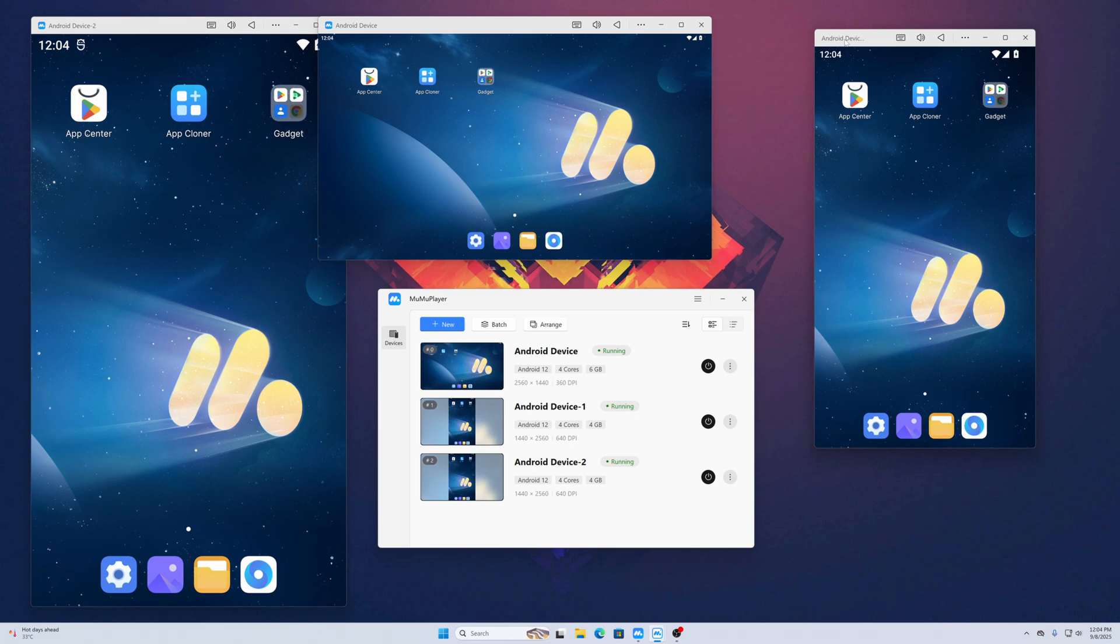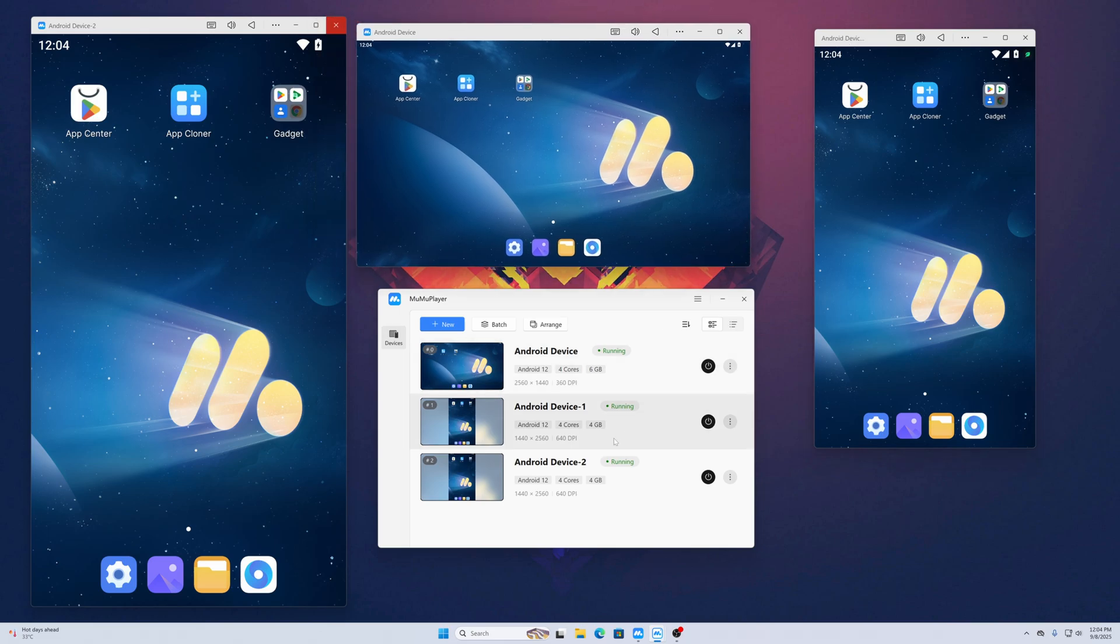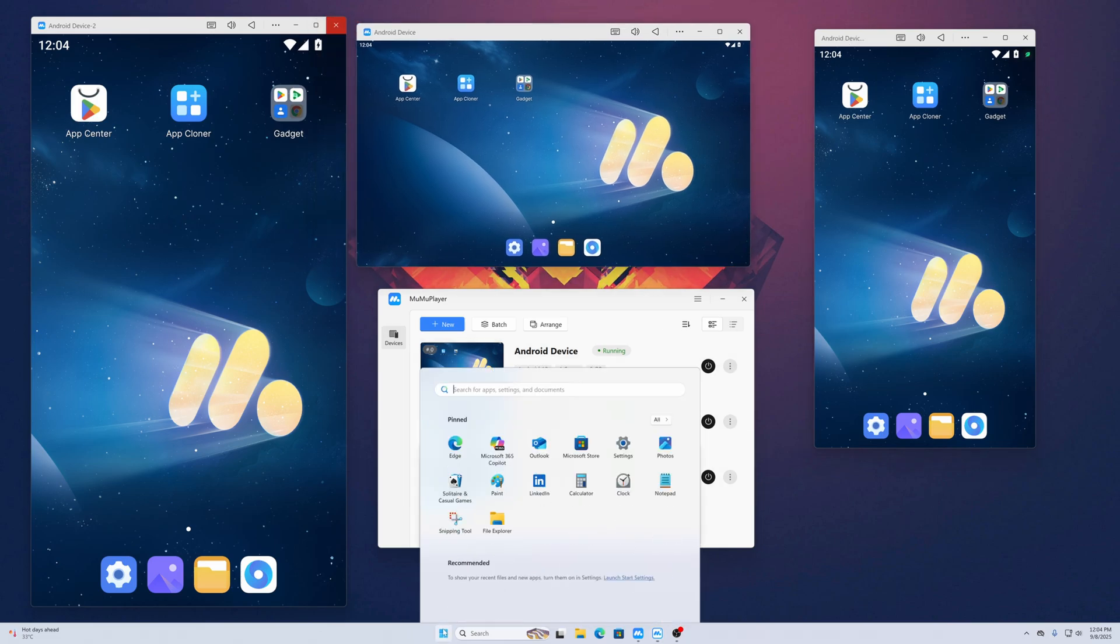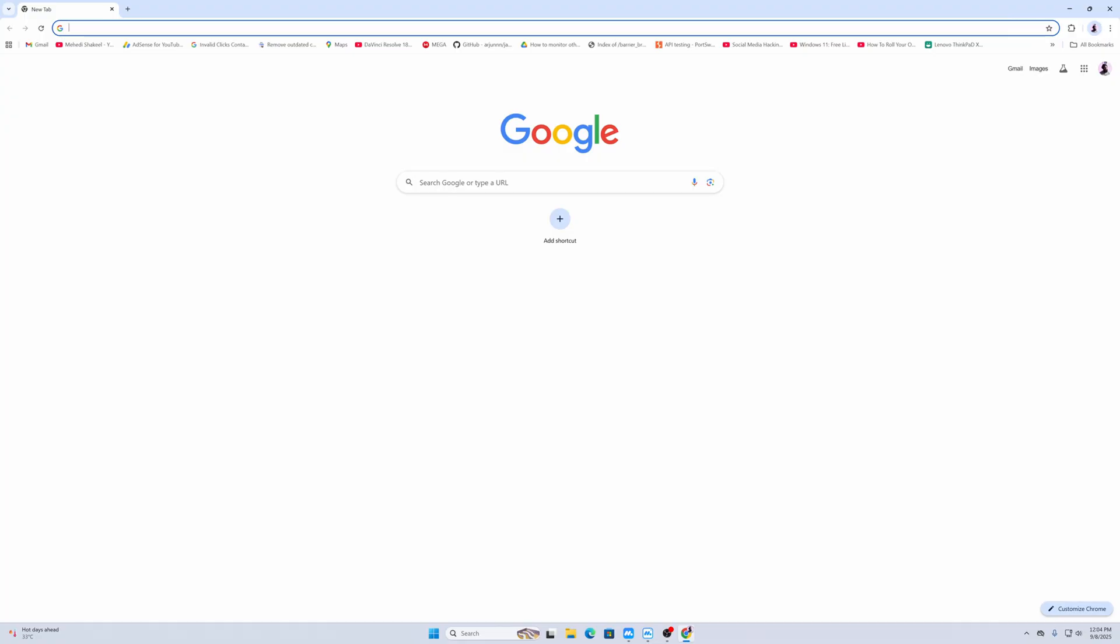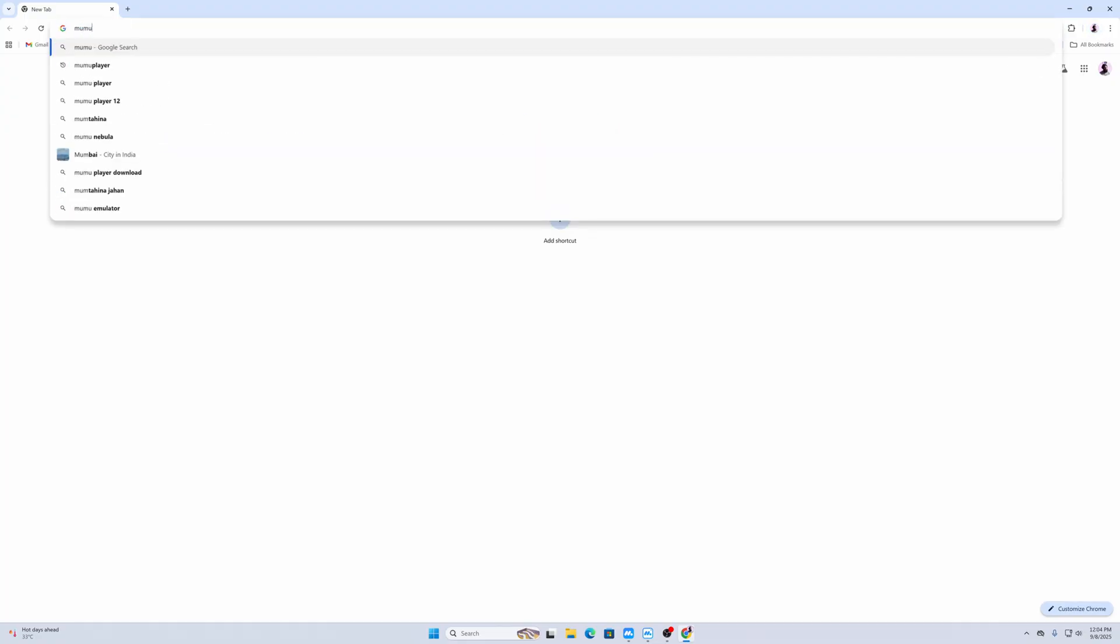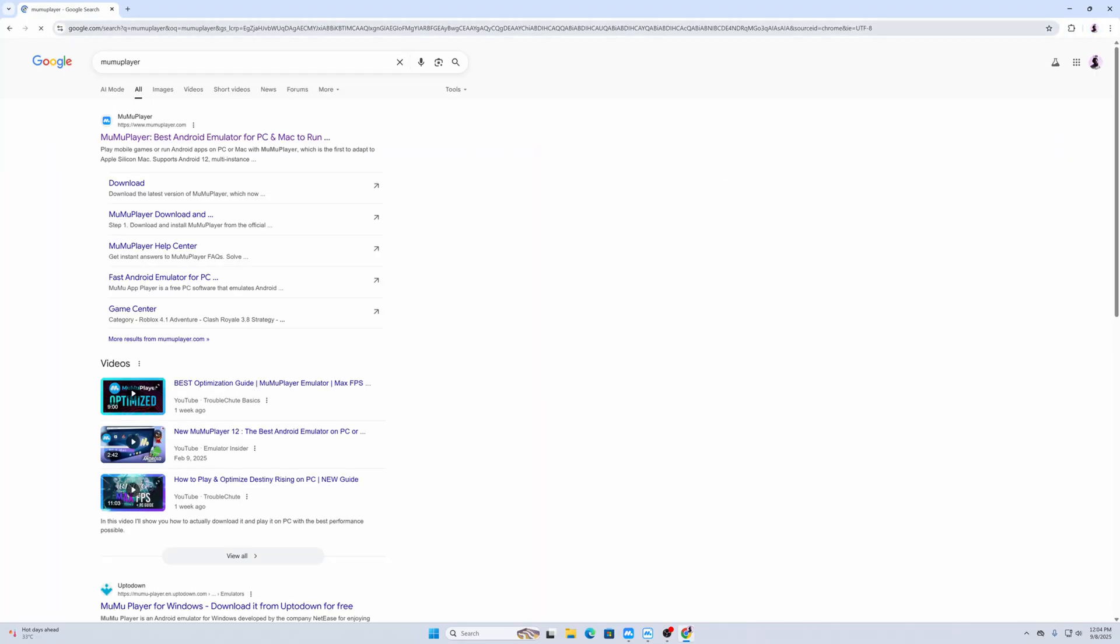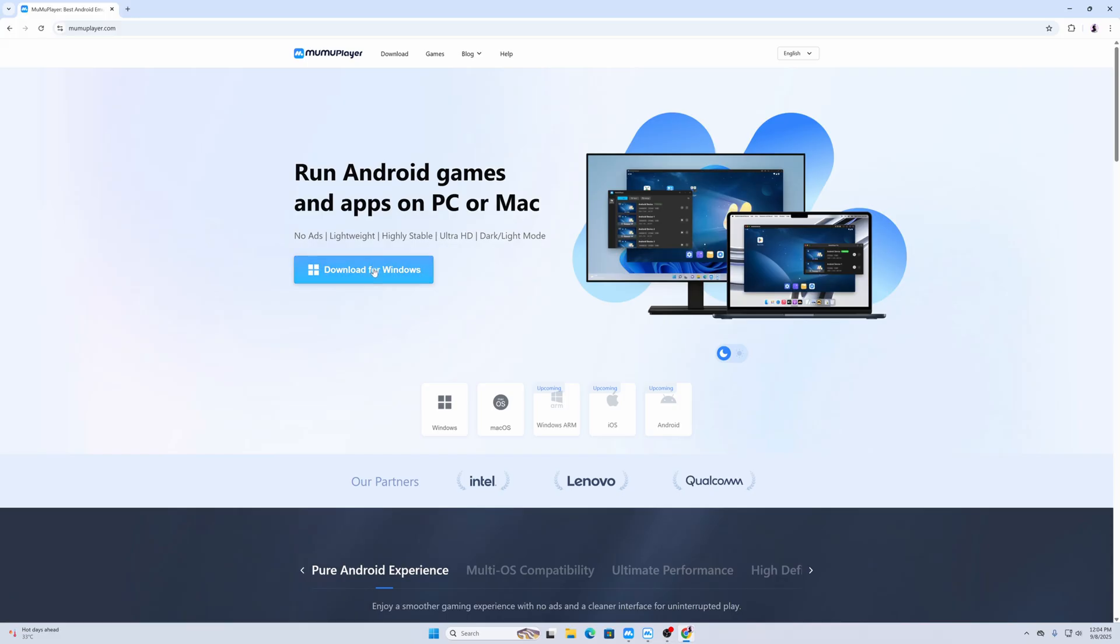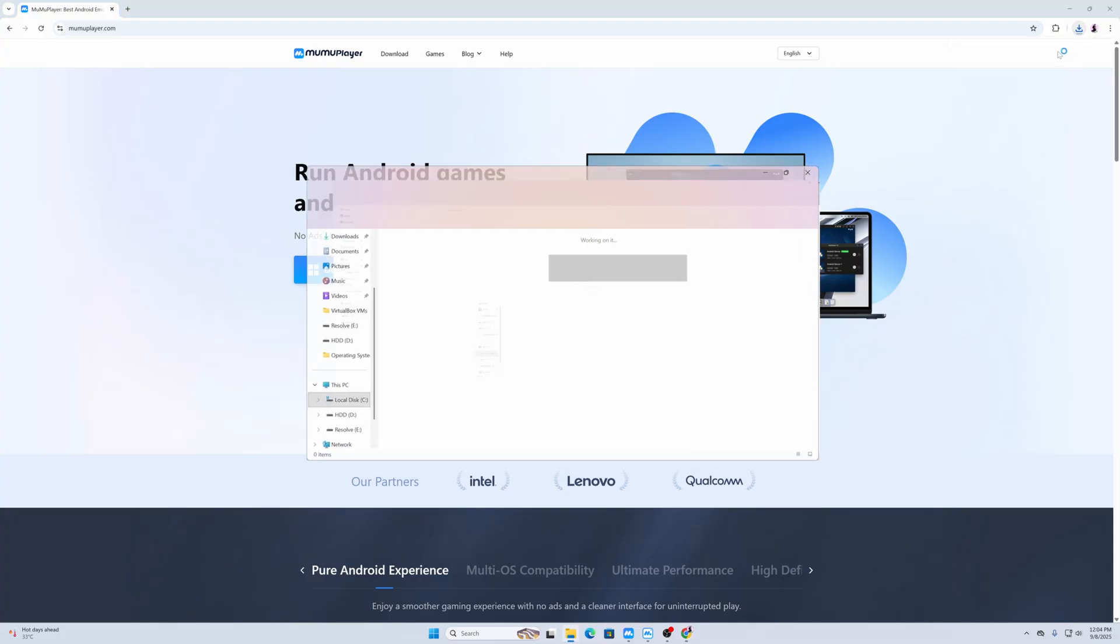First, open up any browser, then search on Google for MuMu Player. Go to the first link, then click on Download for Windows. It will download the MuMu Player installer EXE file. Here you can see it's downloading.